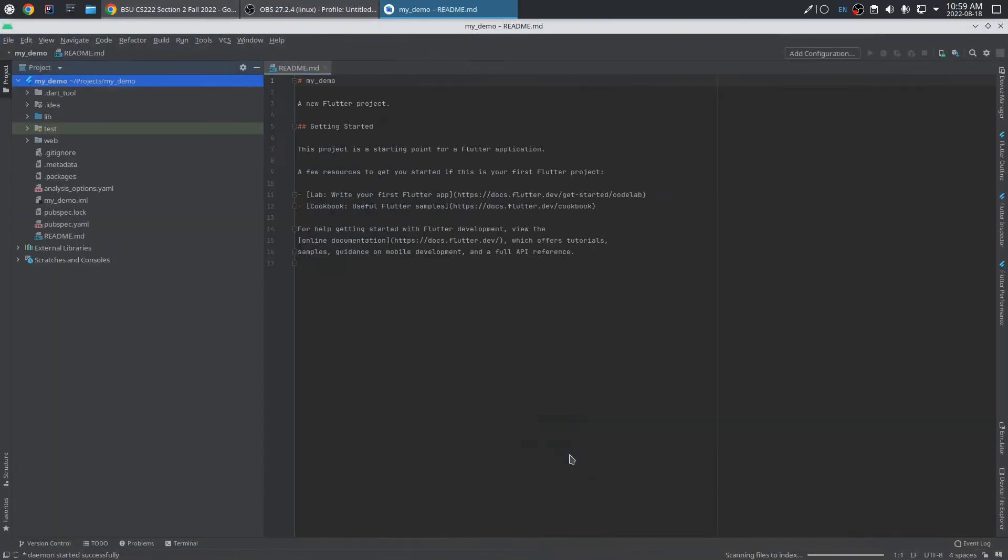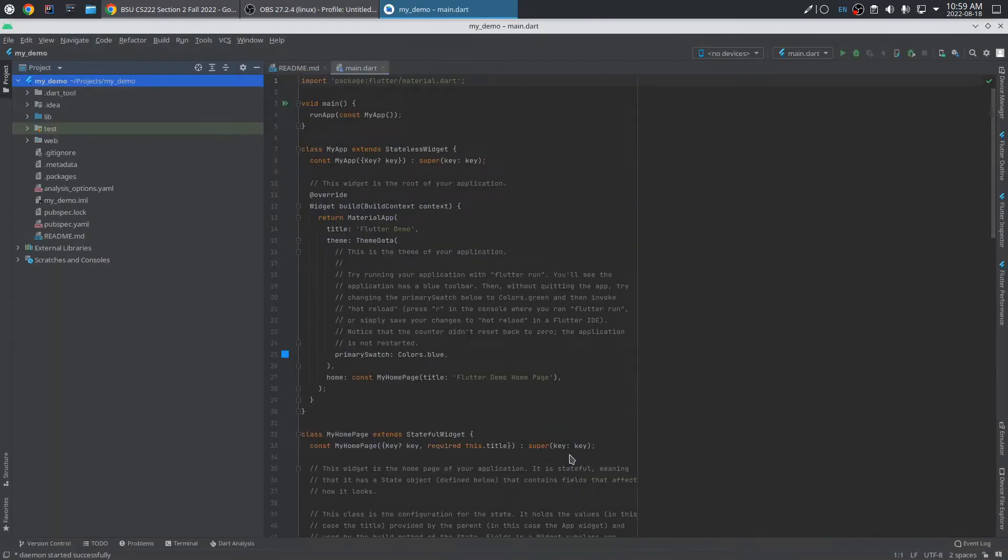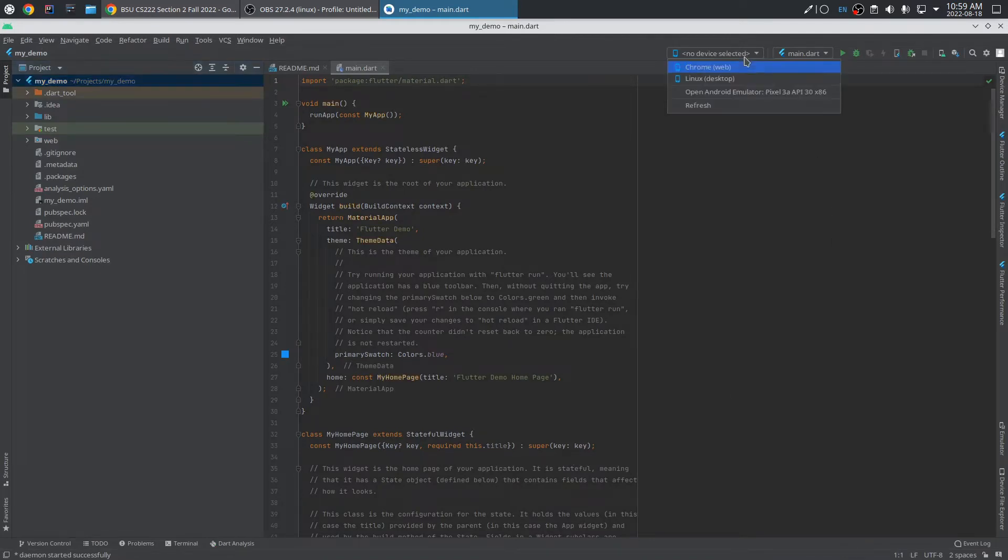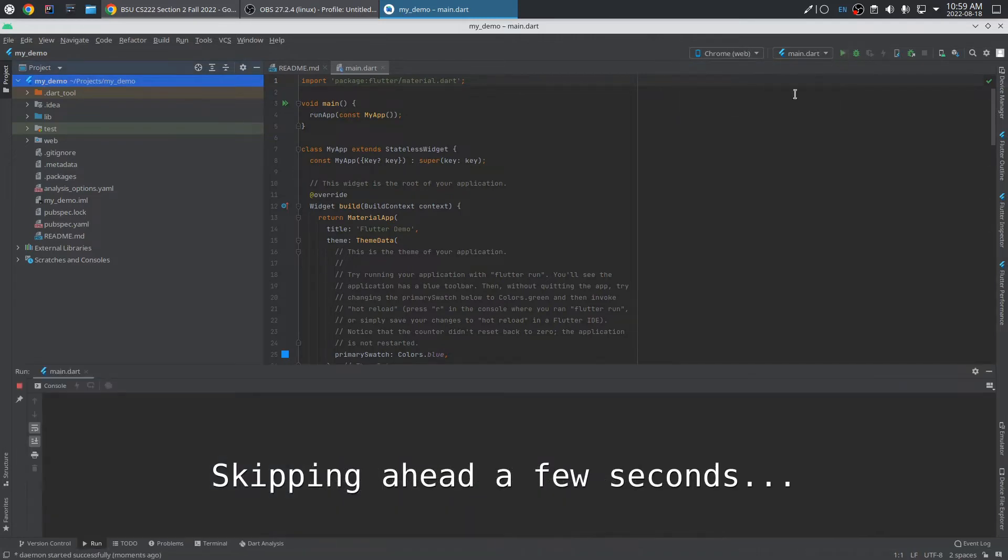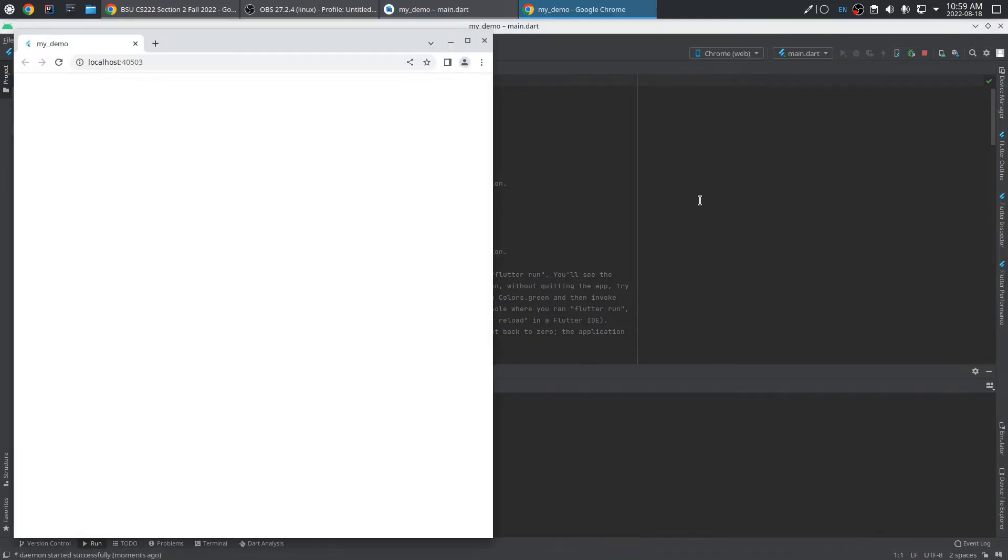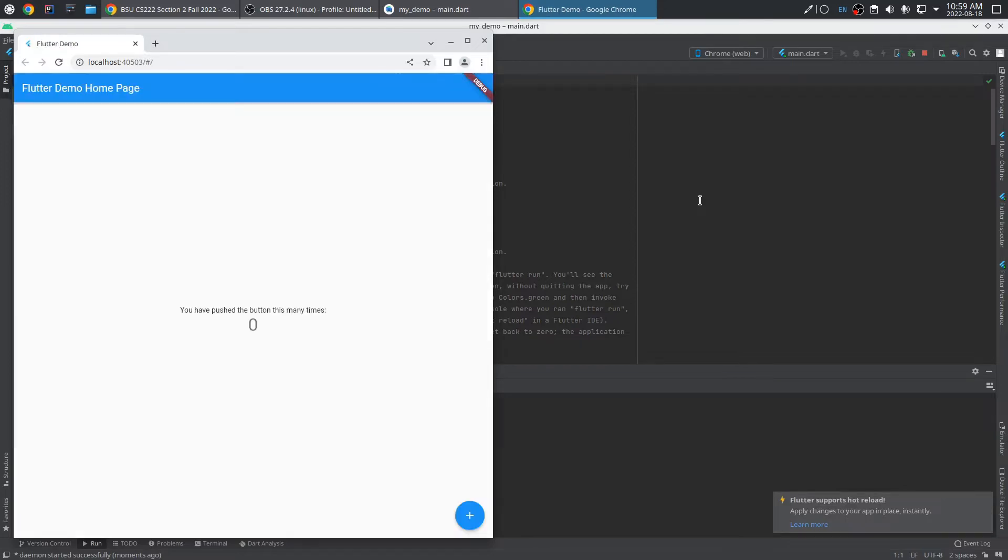It's very quick to make this template project, but I should probably run it to see that it's doing what I expect. So I can select my web browser and then run. There it is. And it seems to be working fine. Good.